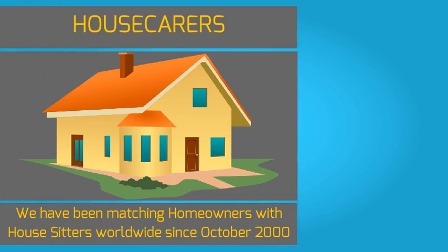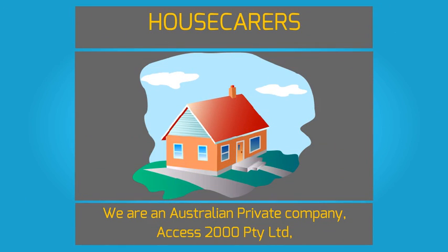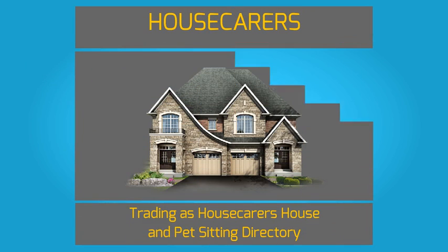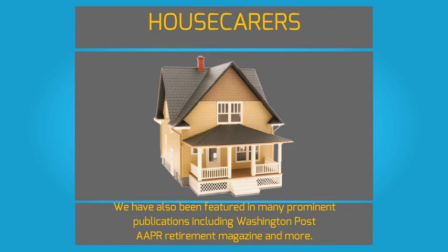We are an Australian private company, Access 2000 Pty Ltd, trading as House Carers House and Pet Sitting Directory. Our ABN is 68069-547-119, established in 2000.